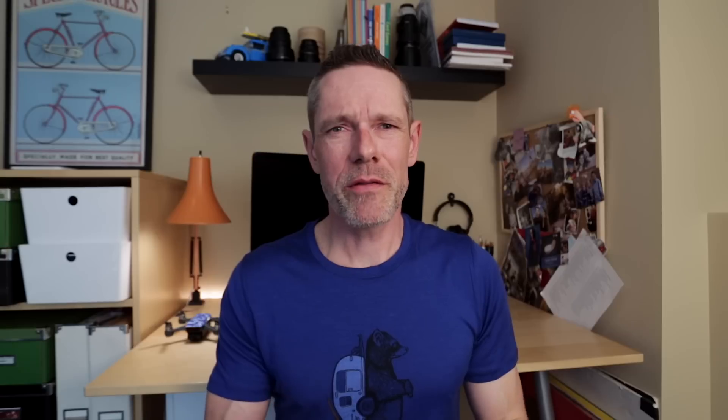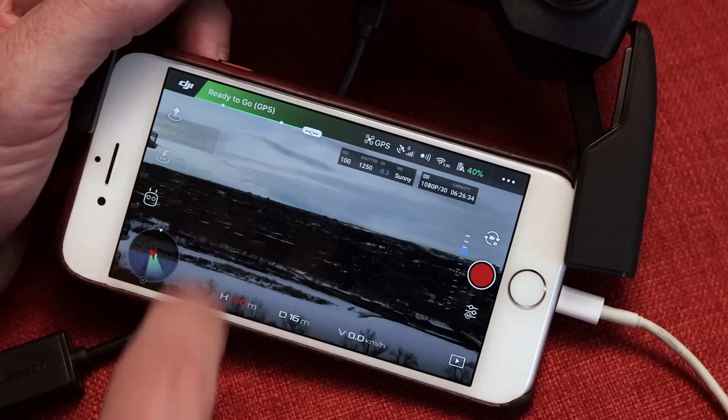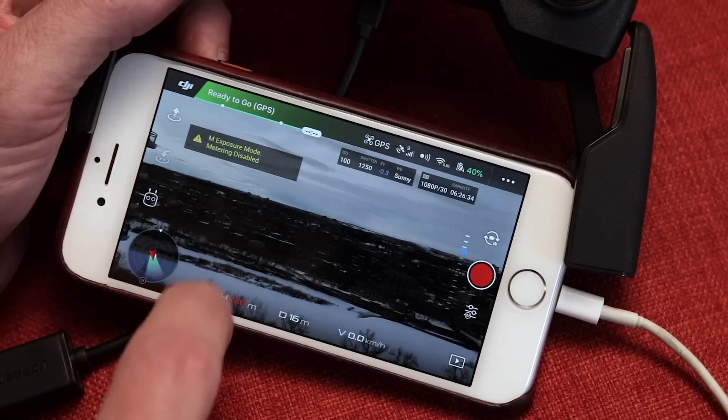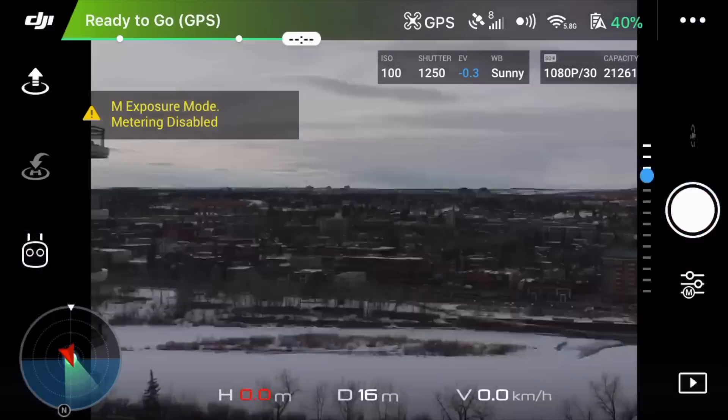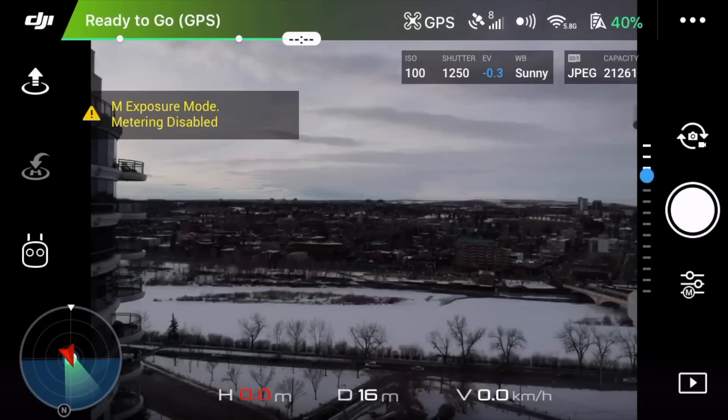A quick reminder that features four and five only work in auto exposure mode. If you're in manual mode and you touch the screen to set or lock exposure, you're going to get an error — that's simply because auto exposure lock and spot metering do not work in manual mode.